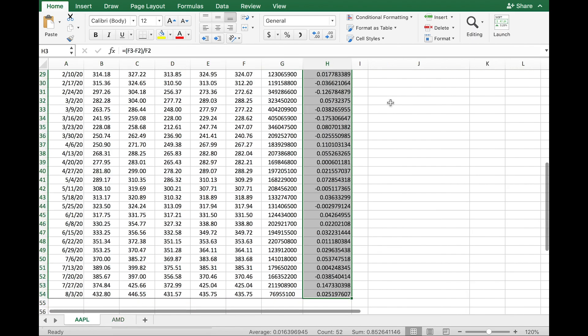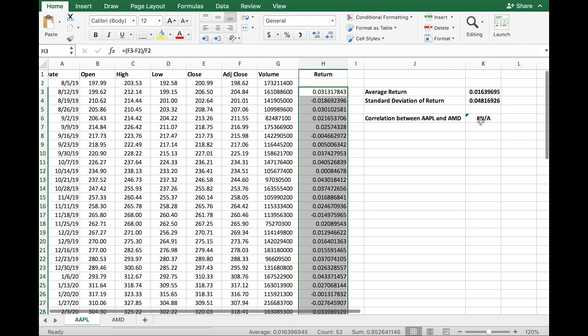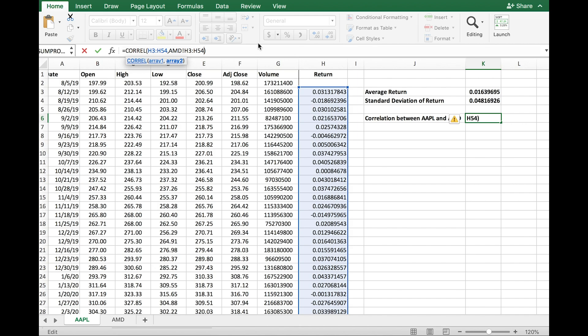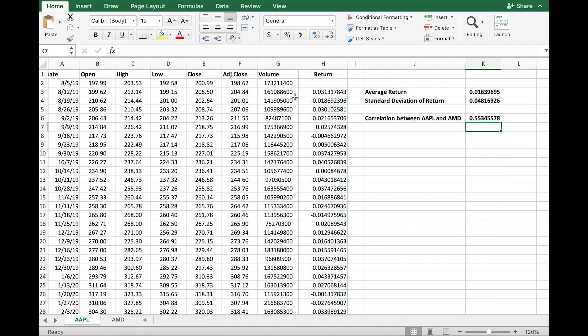So let me go back to the correlation formula. I have H3 to H54 for Apple, and I'm going to change the AMD range from H3 to H54 as well so I have the same number of observations for both companies. Now if I do that, it gives me the correlation number, which is 55 percent. This tells me that the correlation between the weekly returns of Apple and AMD over the past year was 55 percent.